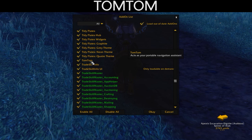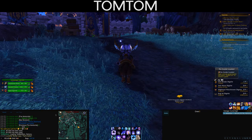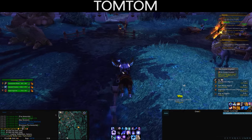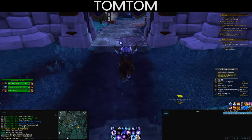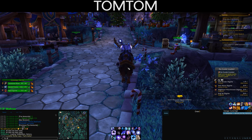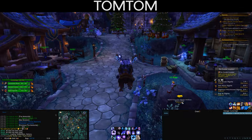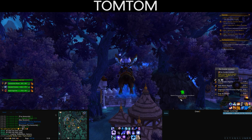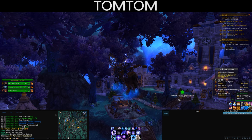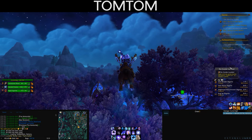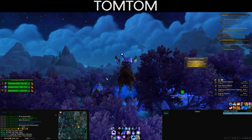TomTom is a portable navigation assistant that works in conjunction with many other add-ons. It shows coordinates based on where you hover your mouse on the map, and you can type external coordinates — for example from Wowhead — using the /way command, then an arrow on screen guides you to that location. My TomTom is currently configured to work with the Archie archaeology add-on, pointing me toward the closest dig site and showing the distance.